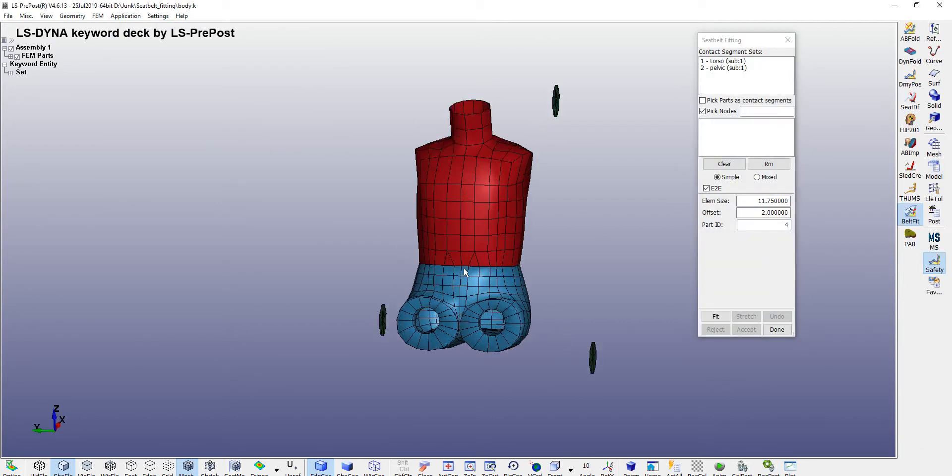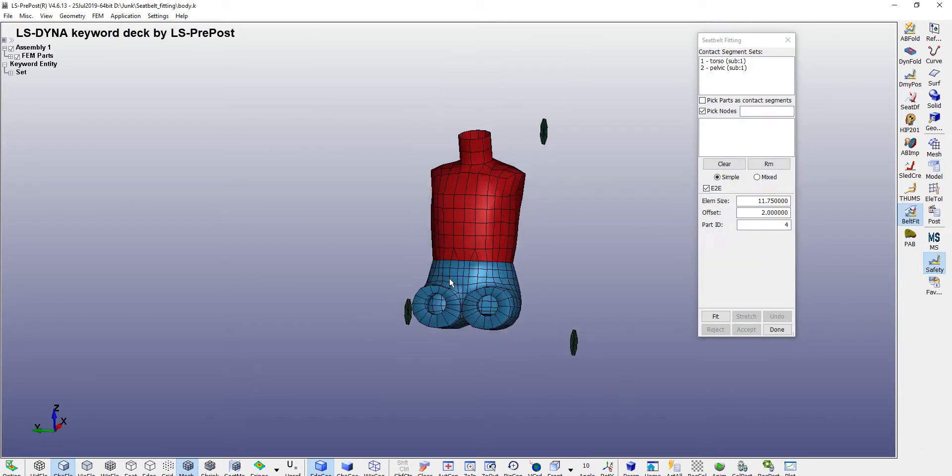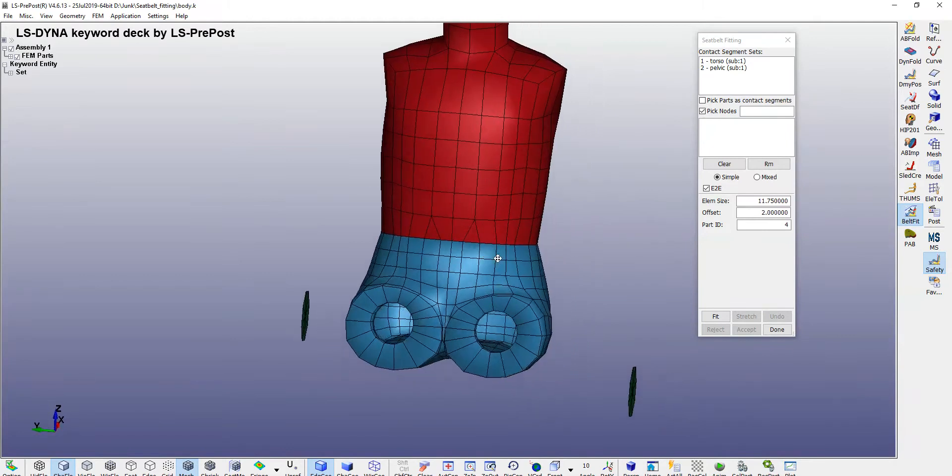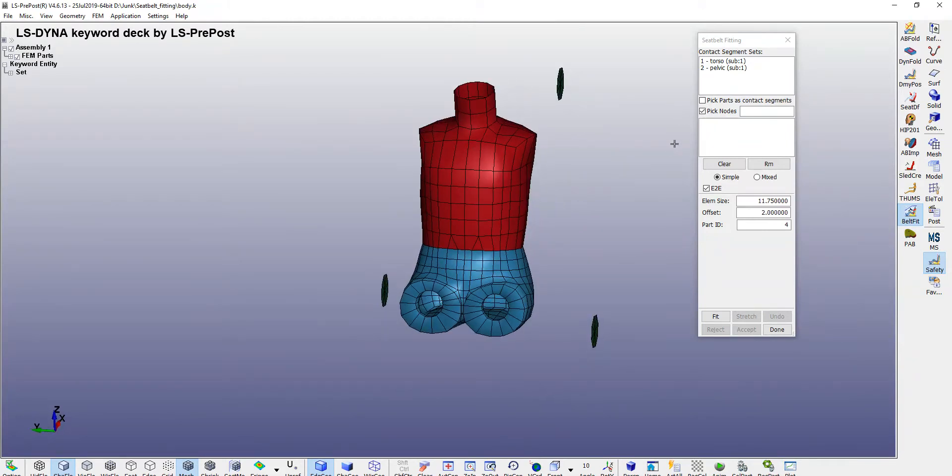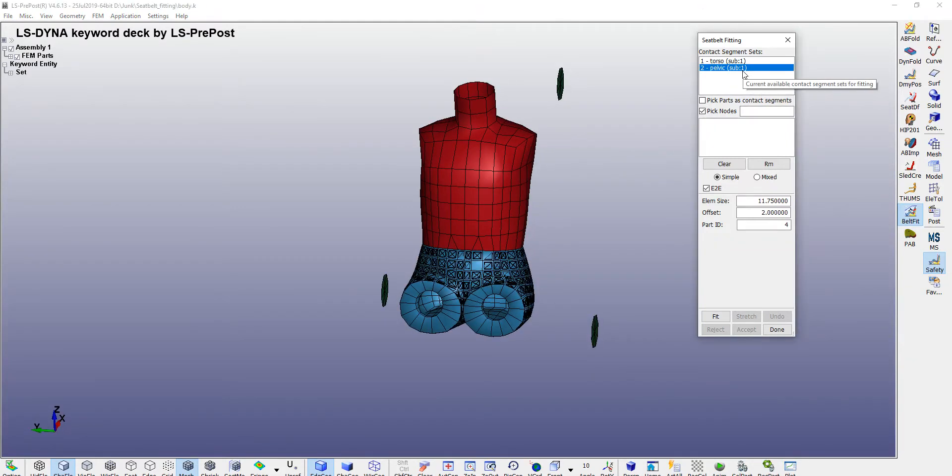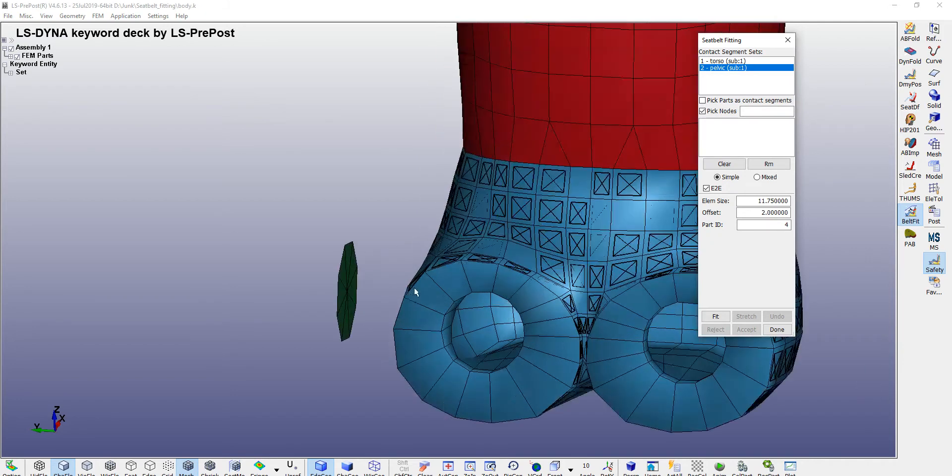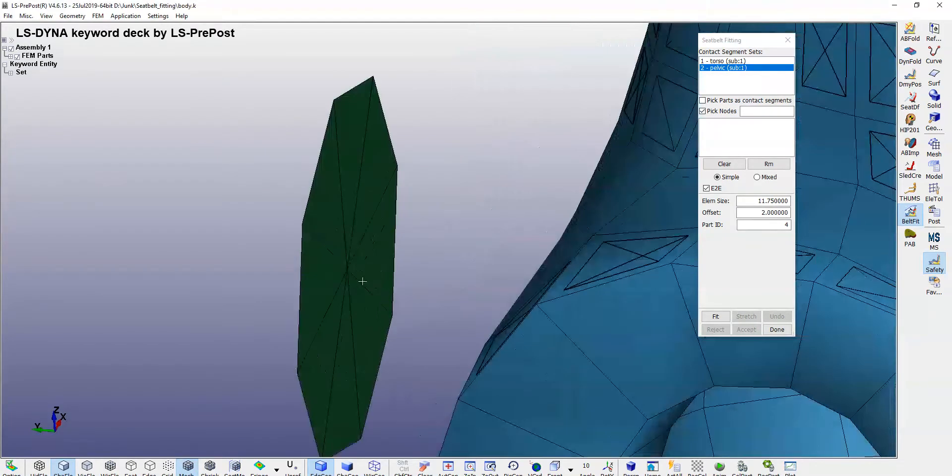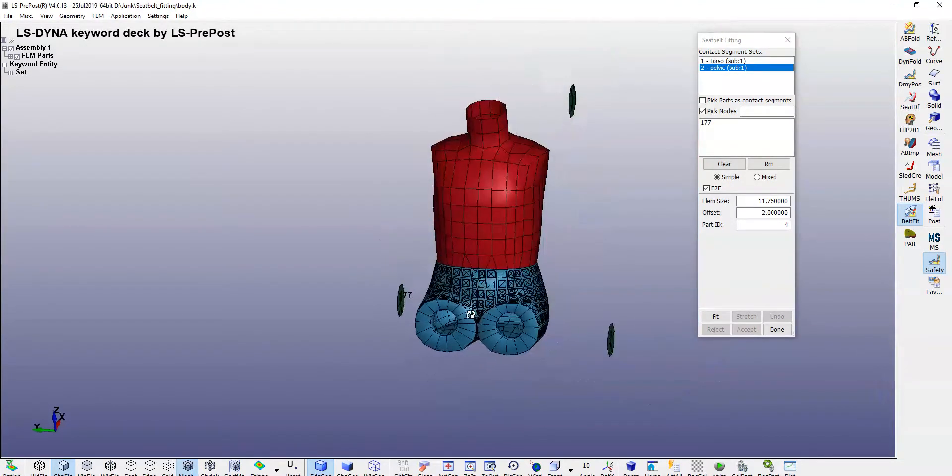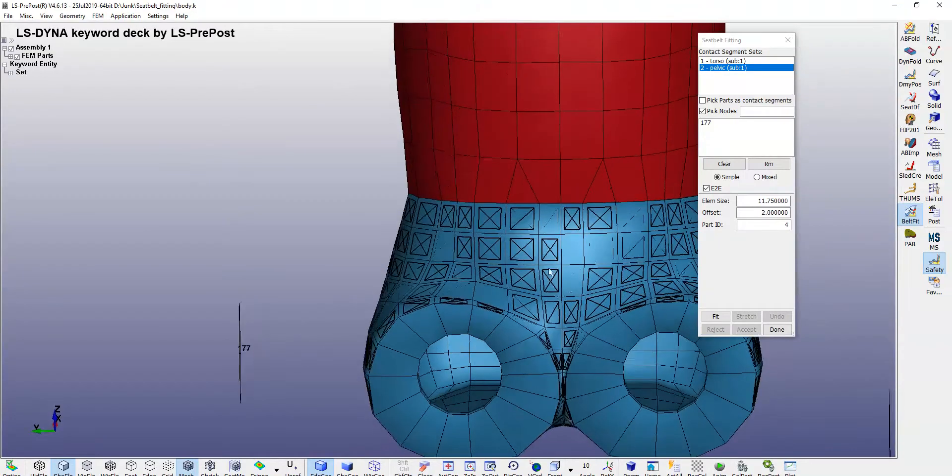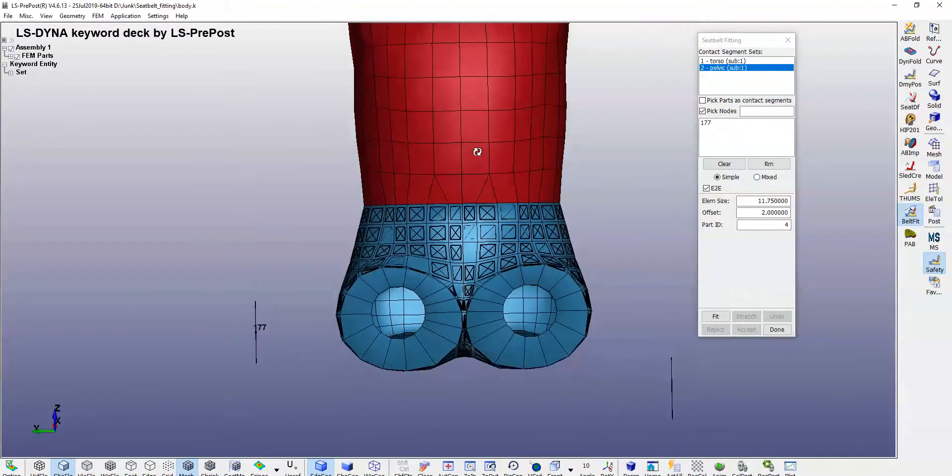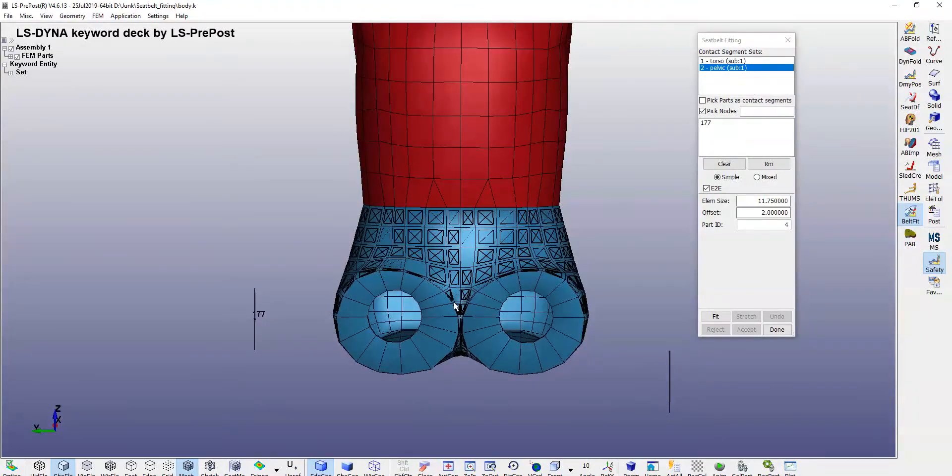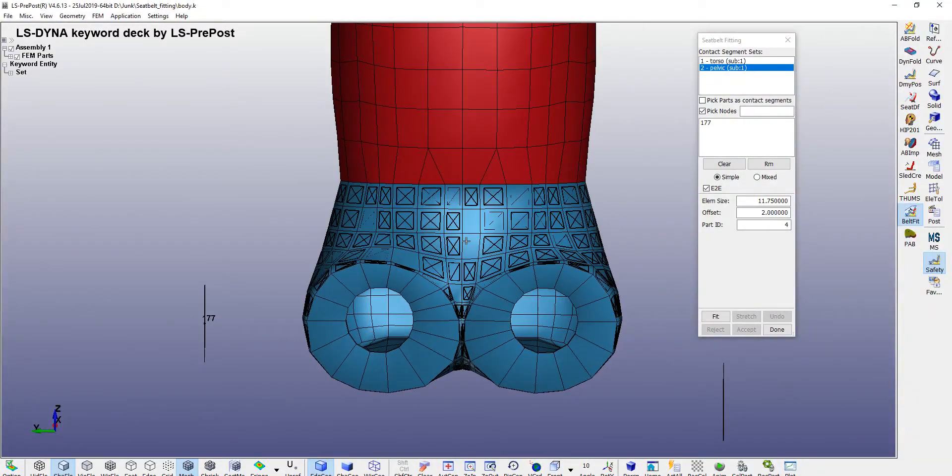You need to pick up the pelvic one. You can pick the nodes to fit the seatbelt. First, you can pick up a node here, second somewhere on the pelvic bone, let's say somewhere in the middle of this line here, and third on your anchor side somewhere here.